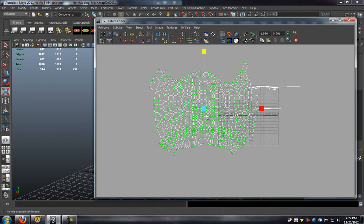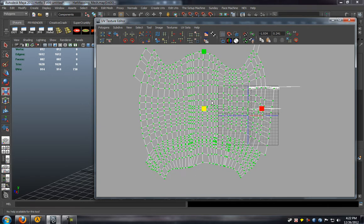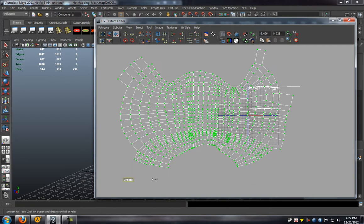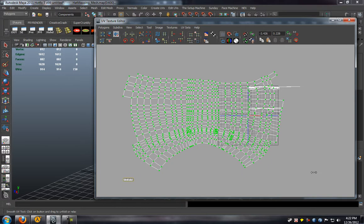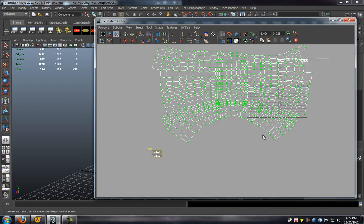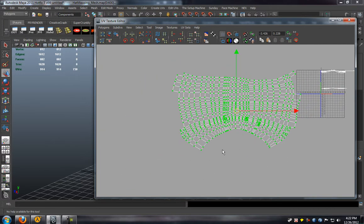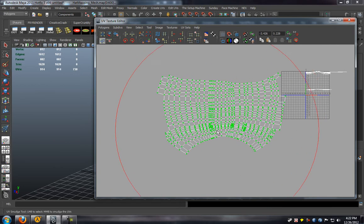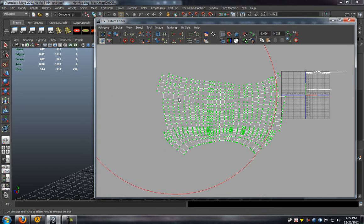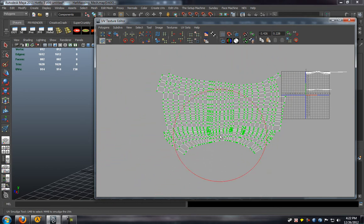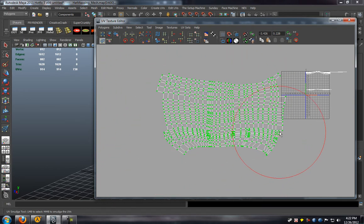I'll just scale this up just so I can see really what I'm doing here. Just making sure that I keep relaxing and unfolding the tool so that we get a flatter UV rather than a more curved UV. This way it's going to make it easier on myself to really texture the model.